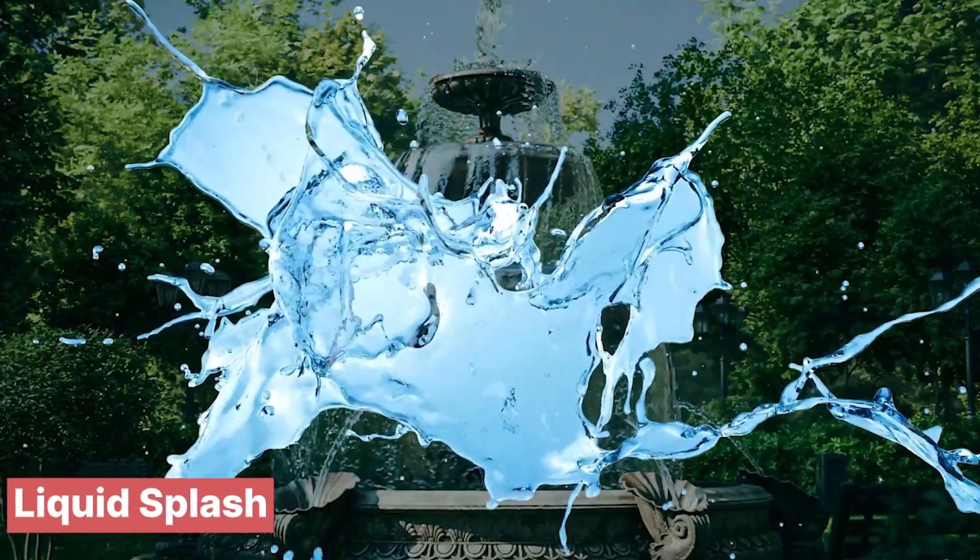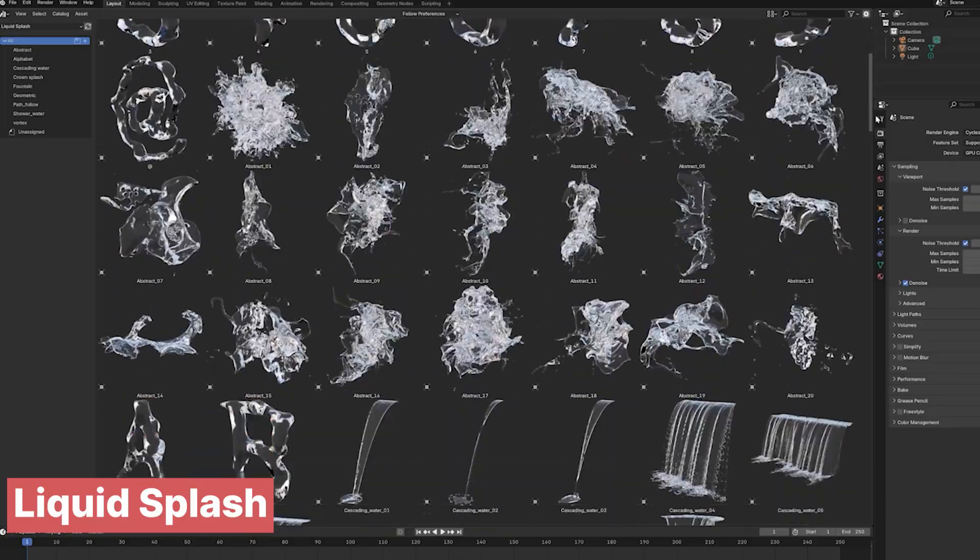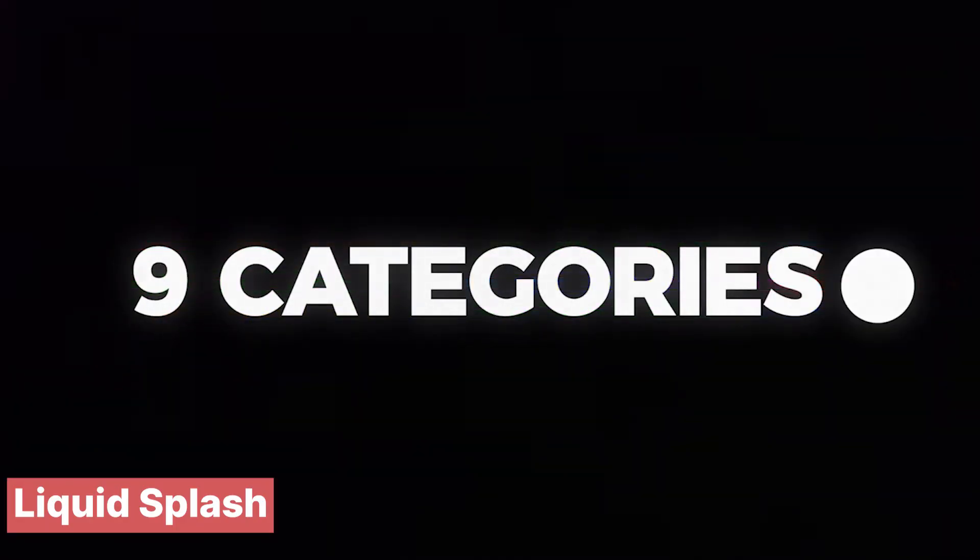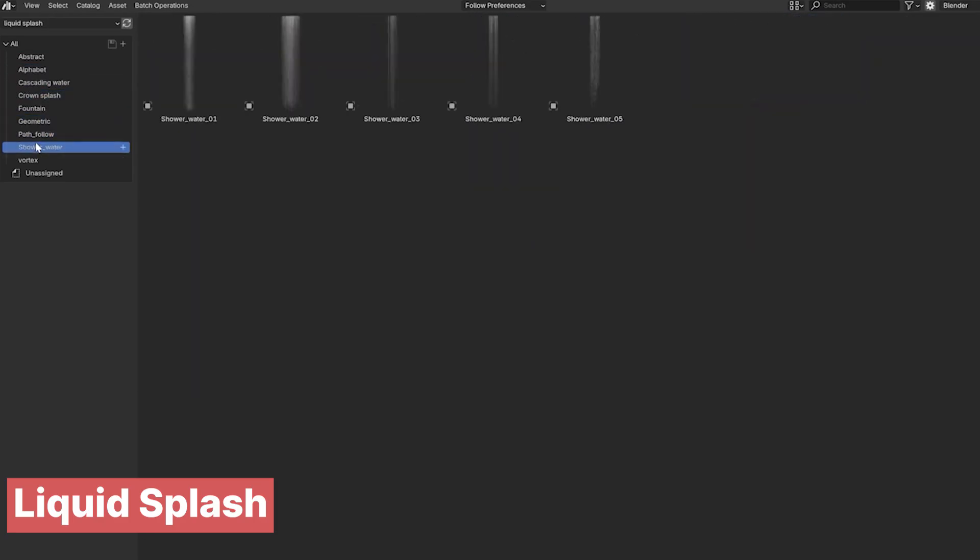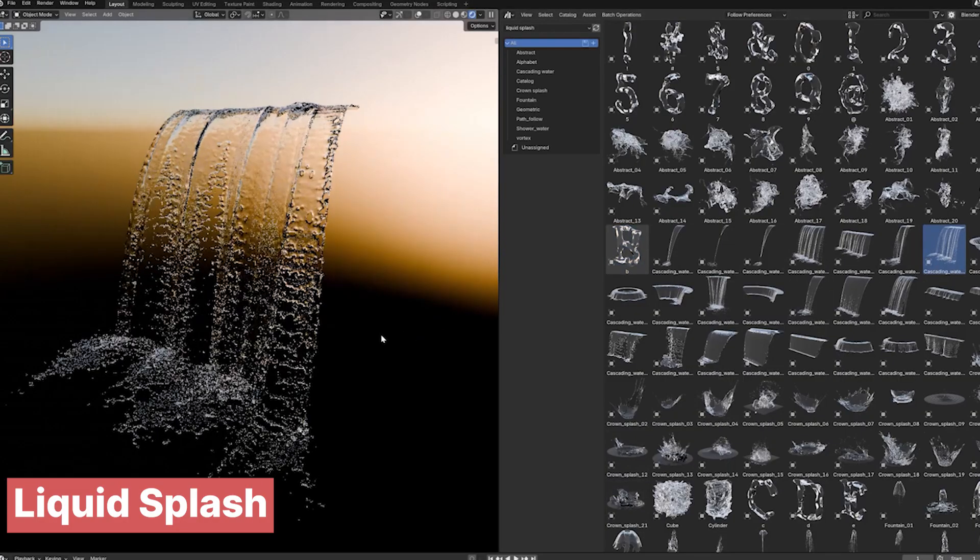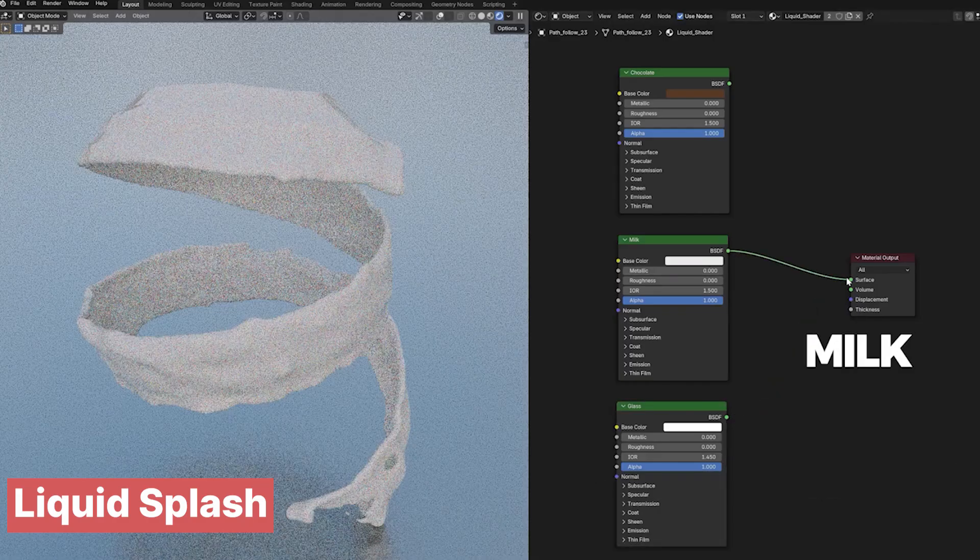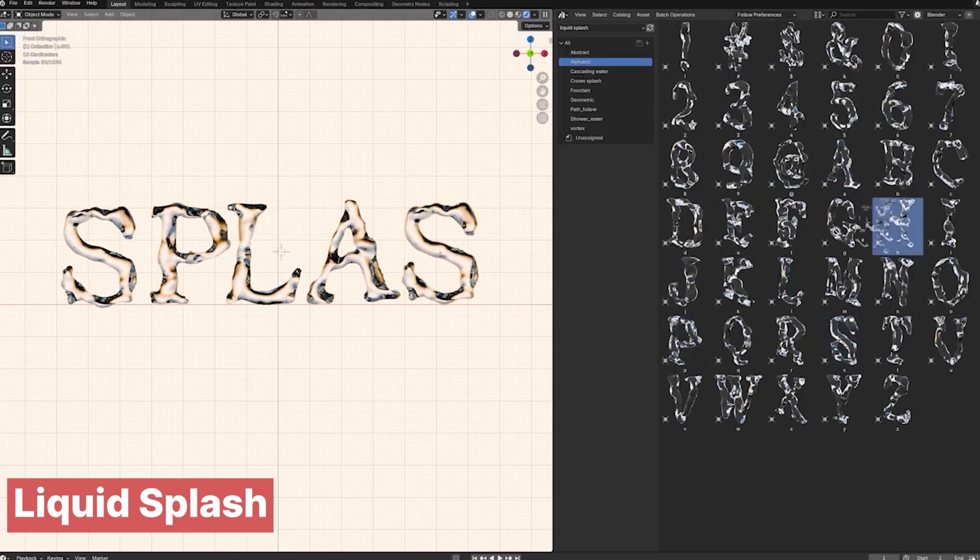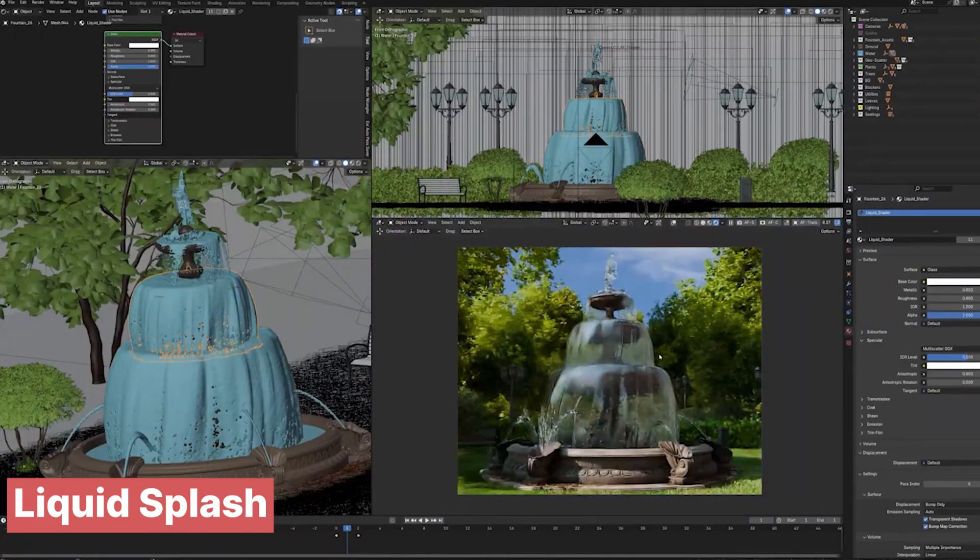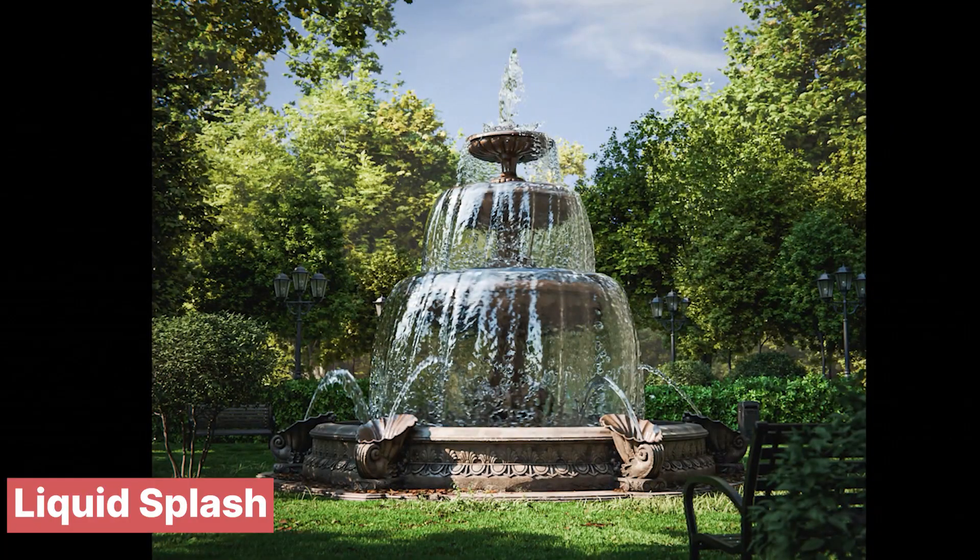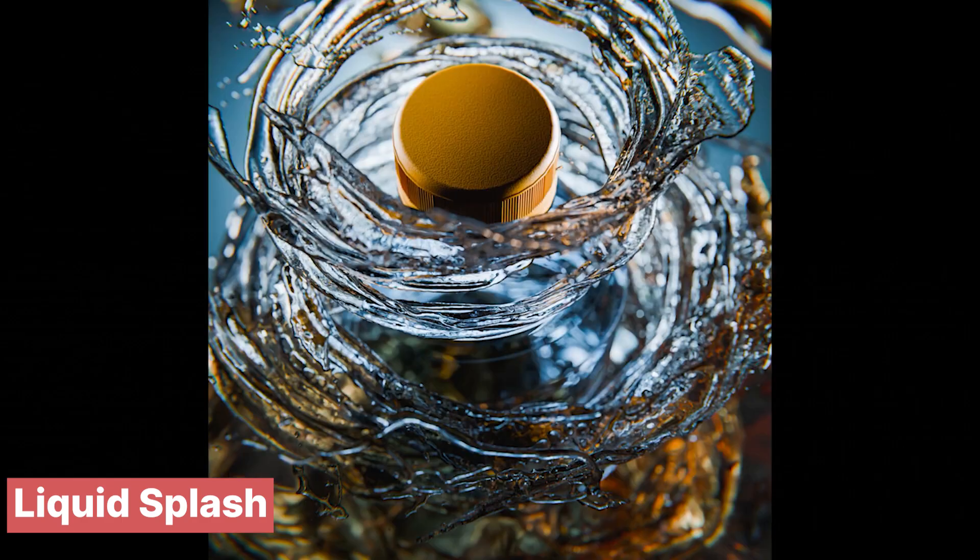If you work in advertising, Liquid Splash is a game-changer. This collection of 3D water assets includes fountains, splashes, waterfalls, and more, all neatly categorized for easy access. Simply drag and drop them into your scene to add dynamic water effects effortlessly. The library also comes with pre-configured shaders, allowing you to achieve a polished, realistic look with minimal setup. Whether you're creating high-impact visuals or subtle water details, this add-on streamlines the process while delivering stunning results.